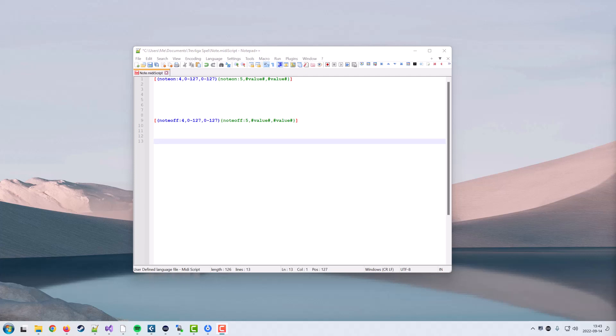In the previous version you could only reference the actual value, the velocity for notes, the value for control change, and for program change you couldn't reference anything.